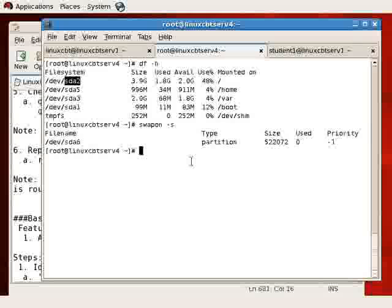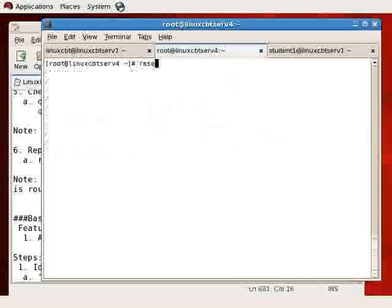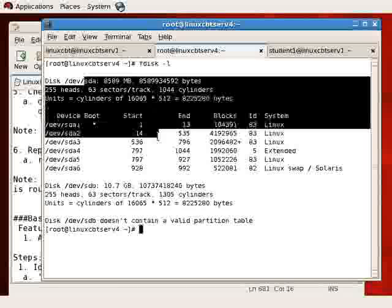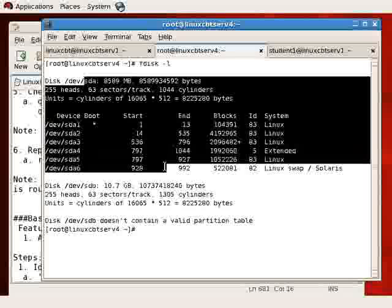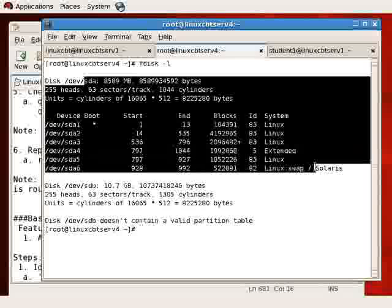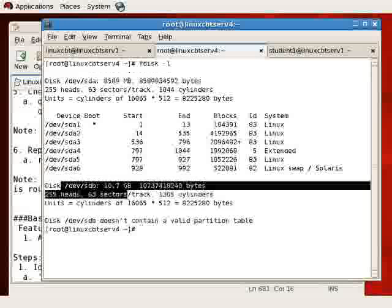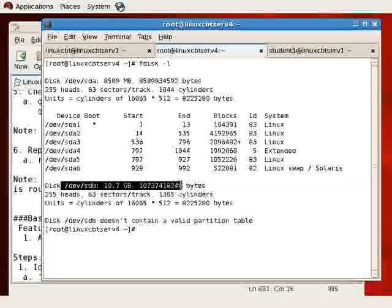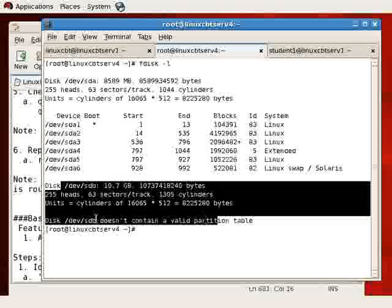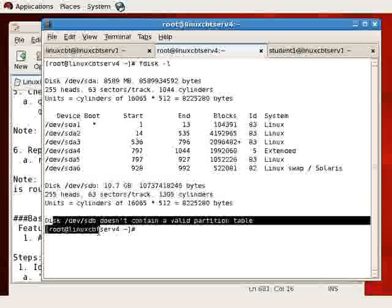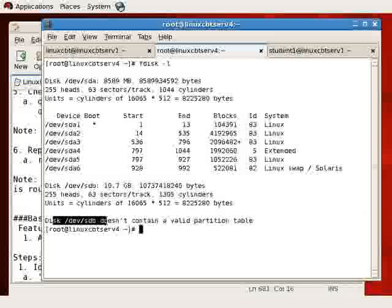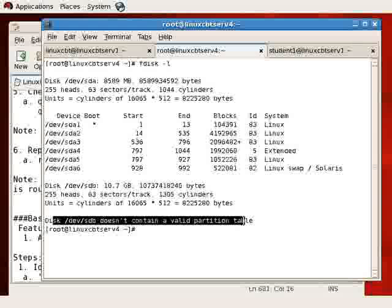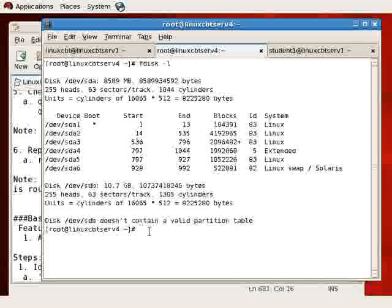That's where fdisk comes to the rescue. fdisk will enumerate the connected hard drives, whether SCSI, Atapi, SATA, or what have you. We'll clear screen and then fdisk -l. It dumps the first hard drive, which is 8 gigabytes with all of its partitions including swap. It then dumps another hard drive, about 10 to 11 gigabytes, which is unpartitioned. You can tell it's unpartitioned because fdisk returns the fact that /dev/sdb doesn't contain a valid partition table. It has no partition layout, no partition table.